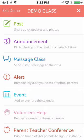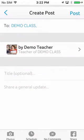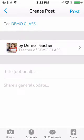You can post to your class in three different ways: Posts, Announcements, or Alerts. If you've ever posted something on Facebook or Twitter, posting on Blooms is just as easy.